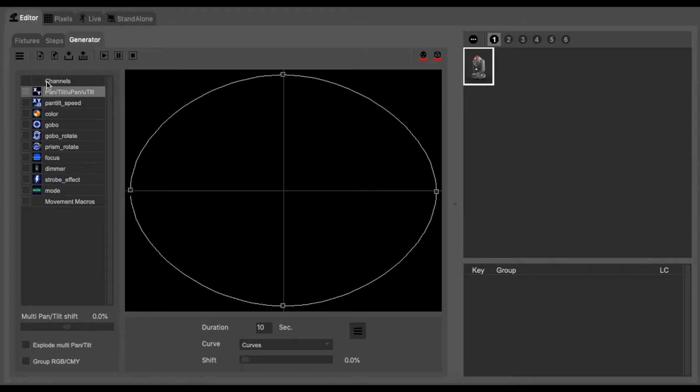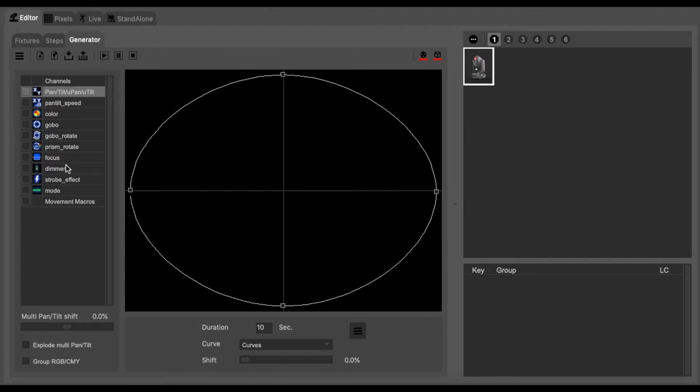On the left hand side you can see different functions you can control using the generator function. We are going to be controlling the pan and tilt of this fixture so we select the pan and tilt.